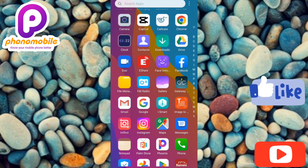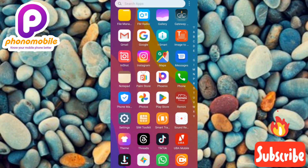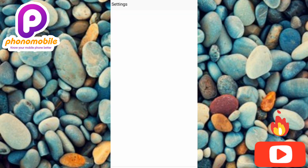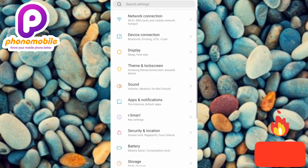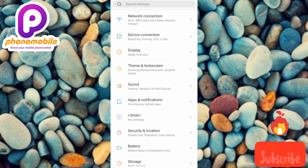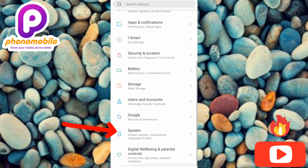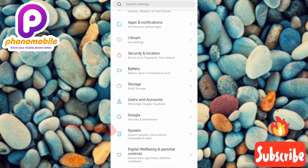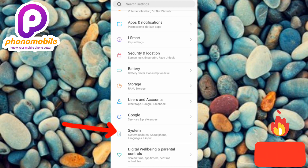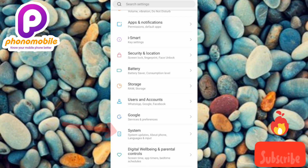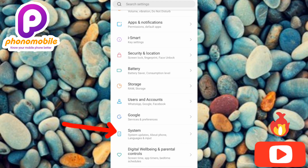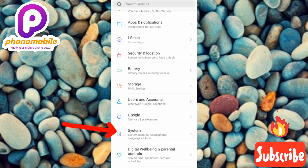The first step is to go to your Settings and tap on it. Under Settings, scroll downwards and tap on System — you'll see where it says System, Updates, About Phone, Language and Input. Tap on it.